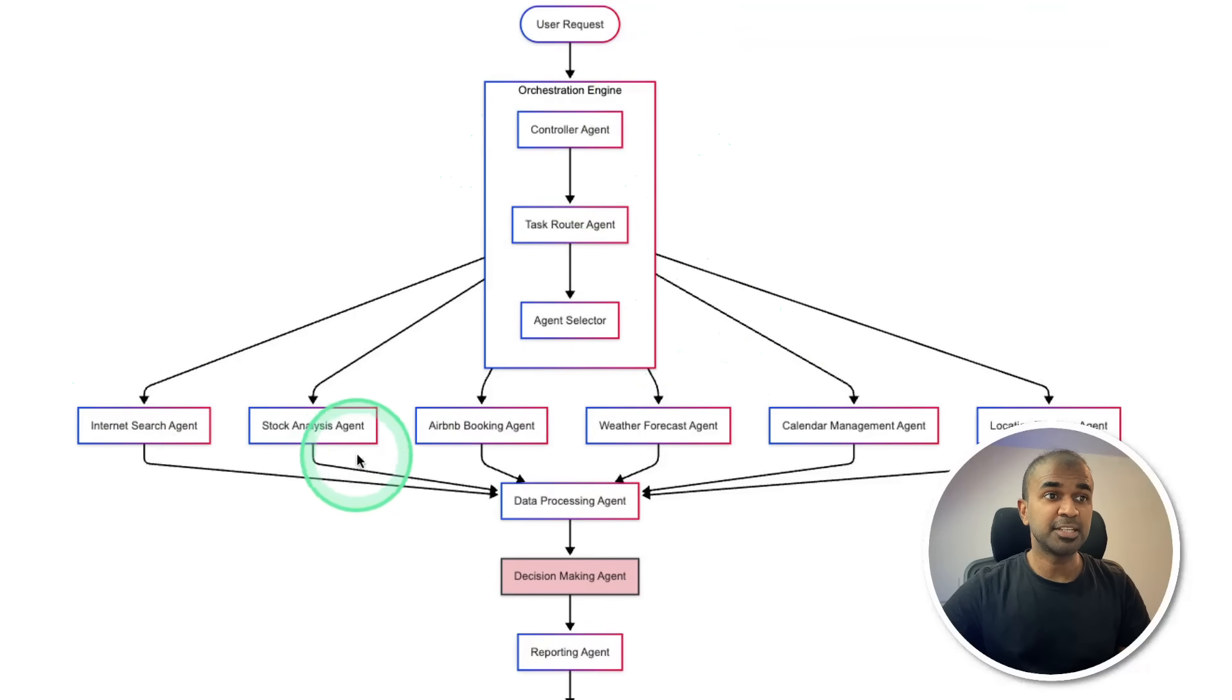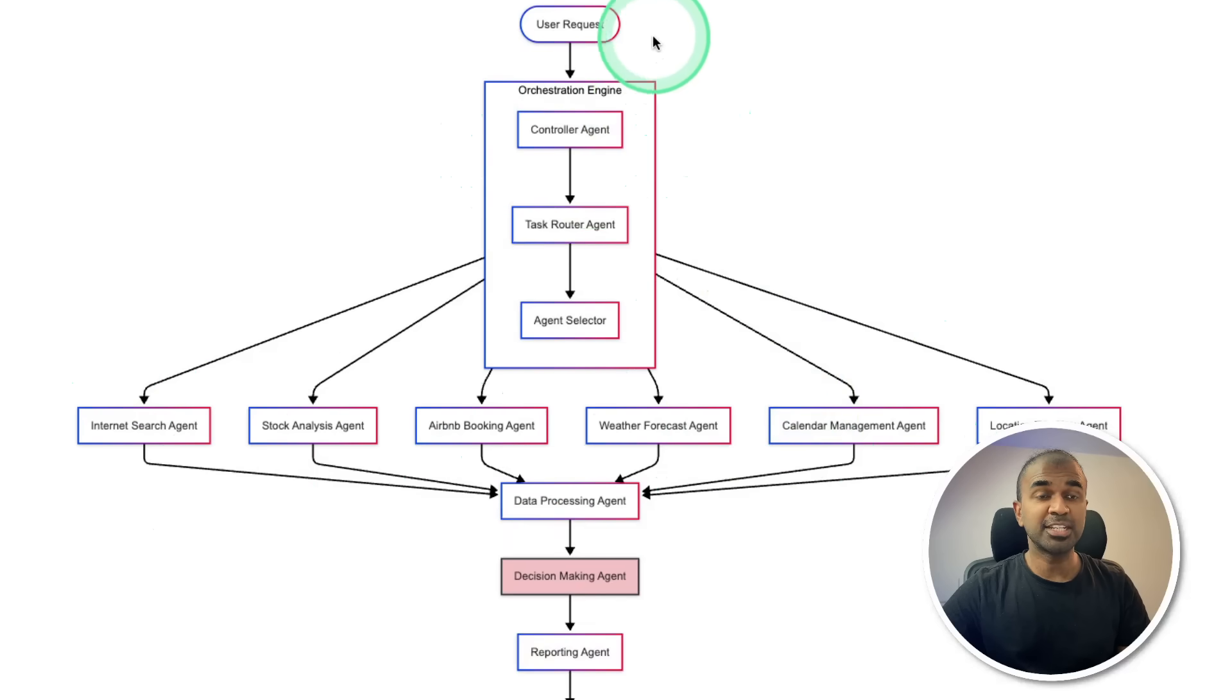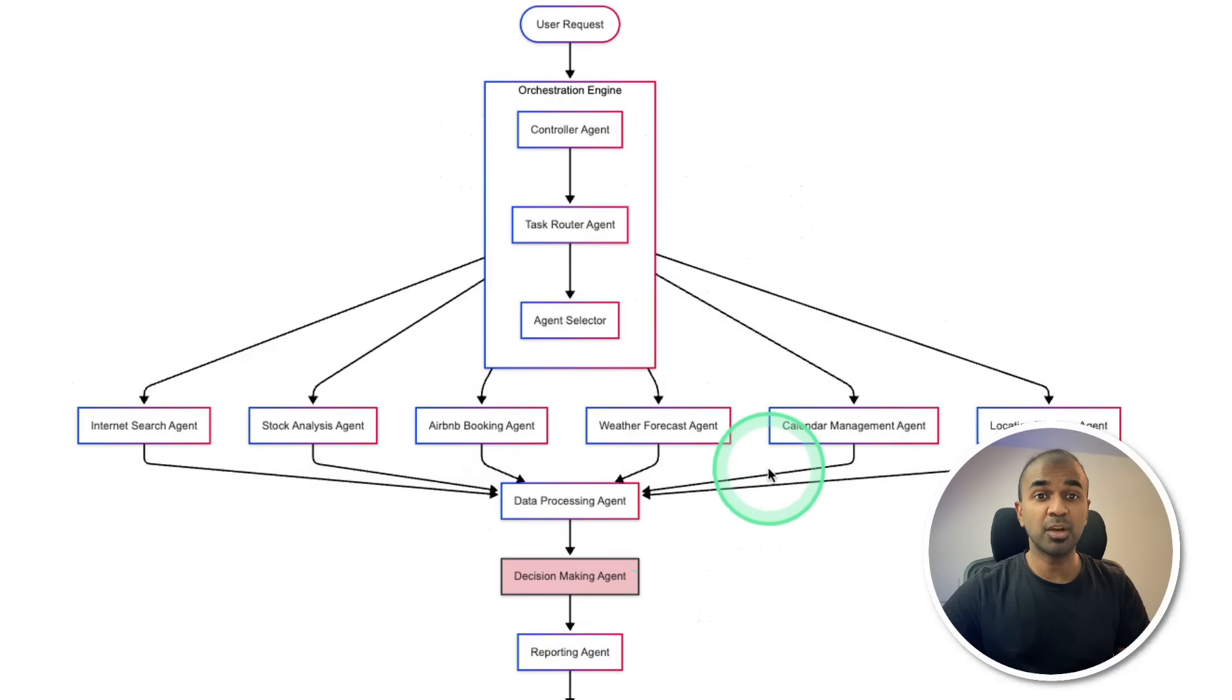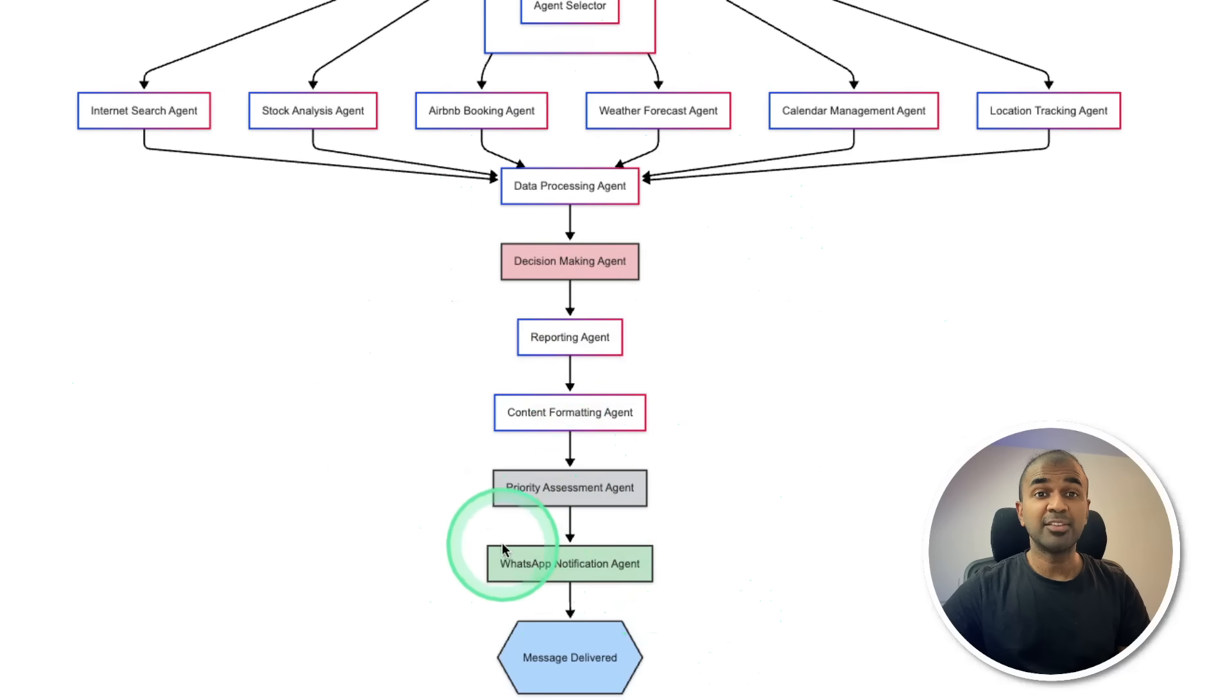You can automate multiple AI agents like this. Internet search agent, stock analysis agent, Airbnb booking agent, weather forecast agent, calendar management agent. So whenever you send a request to that agent, it automatically processes your request or they can even work together and keep you updated with notification and for any approval.